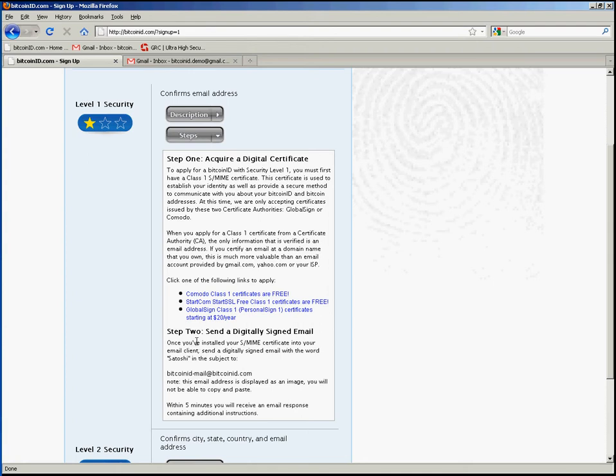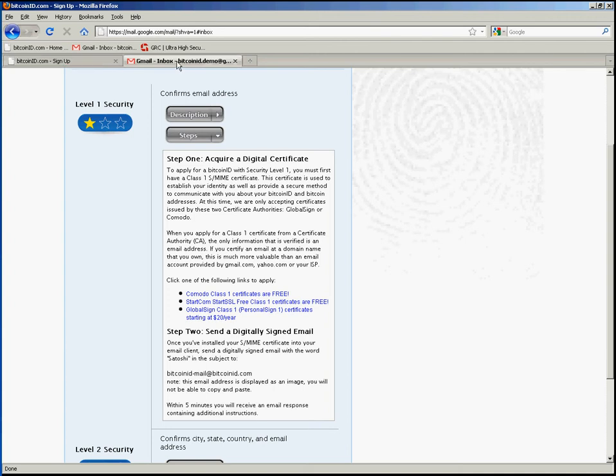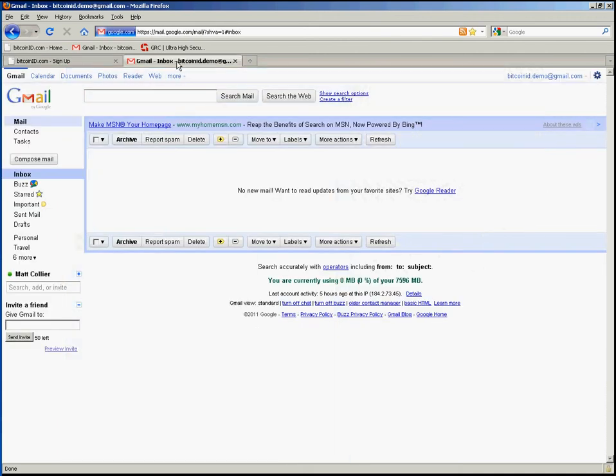Step 2 is sending a digitally signed email. I'm instructed here to send a digitally signed email with the word Satoshi in the subject line to BitcoinID-mail at BitcoinID.com. So I will then switch over to my Gmail here.